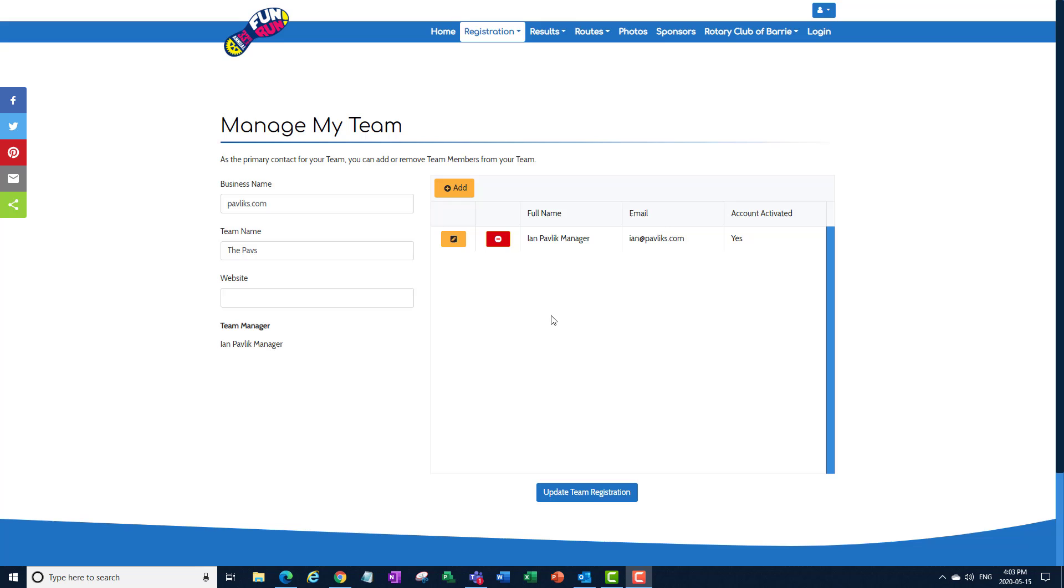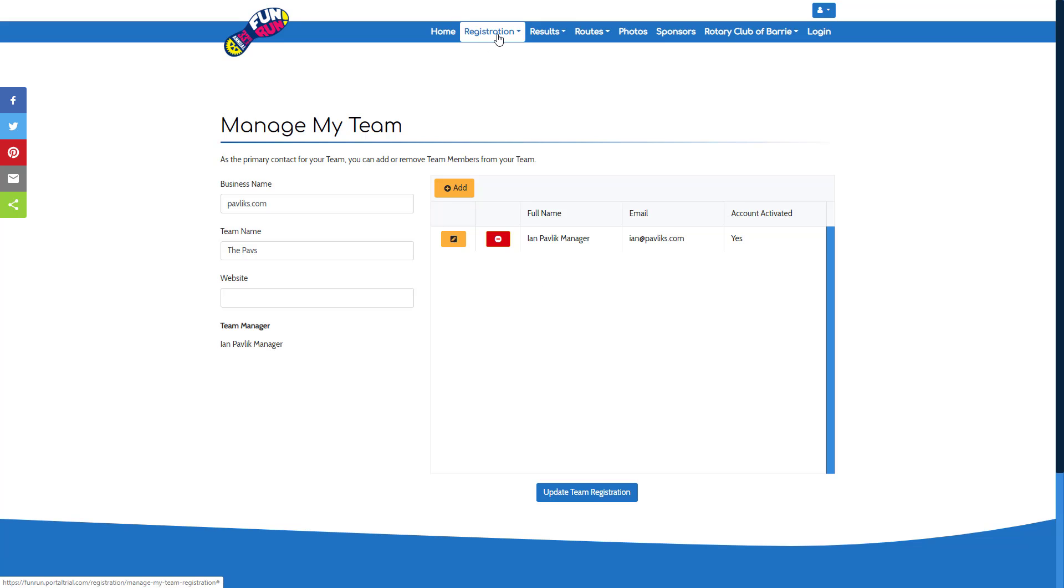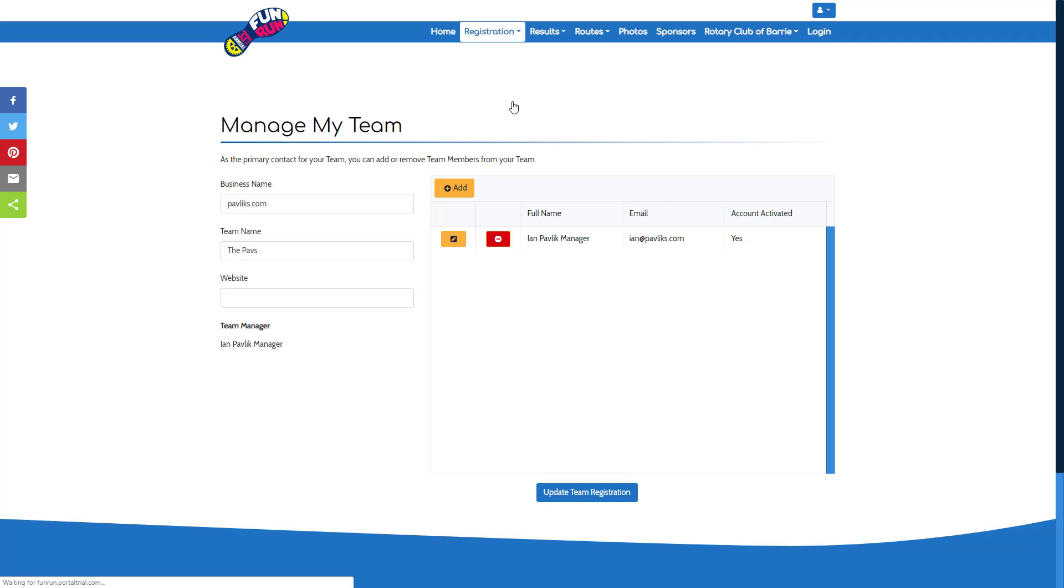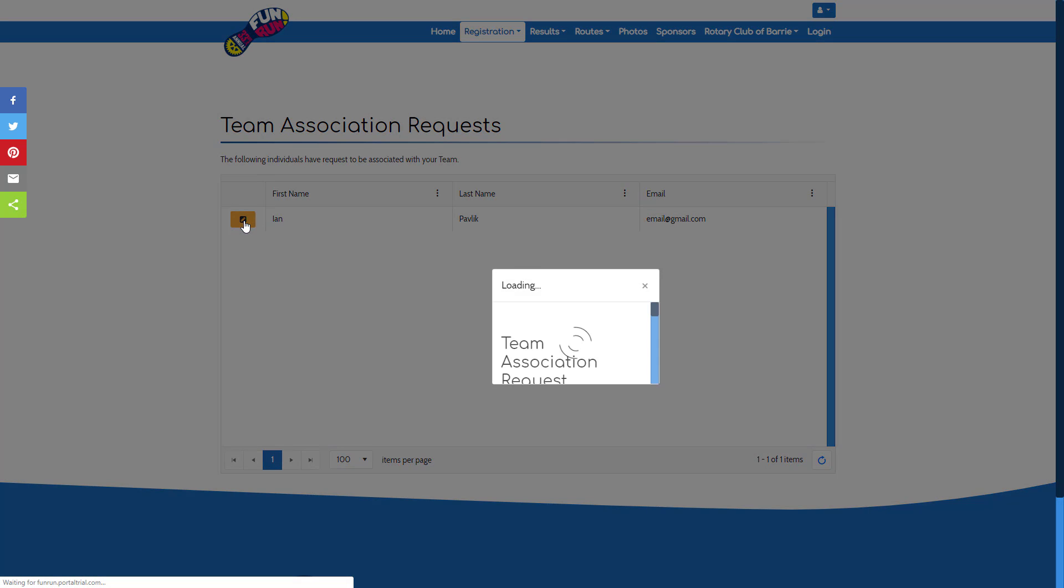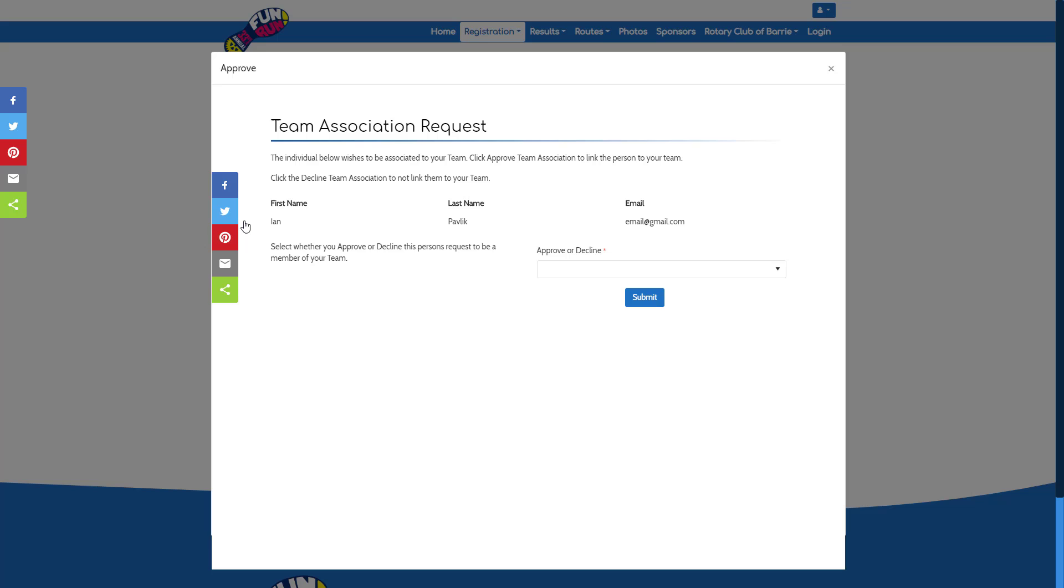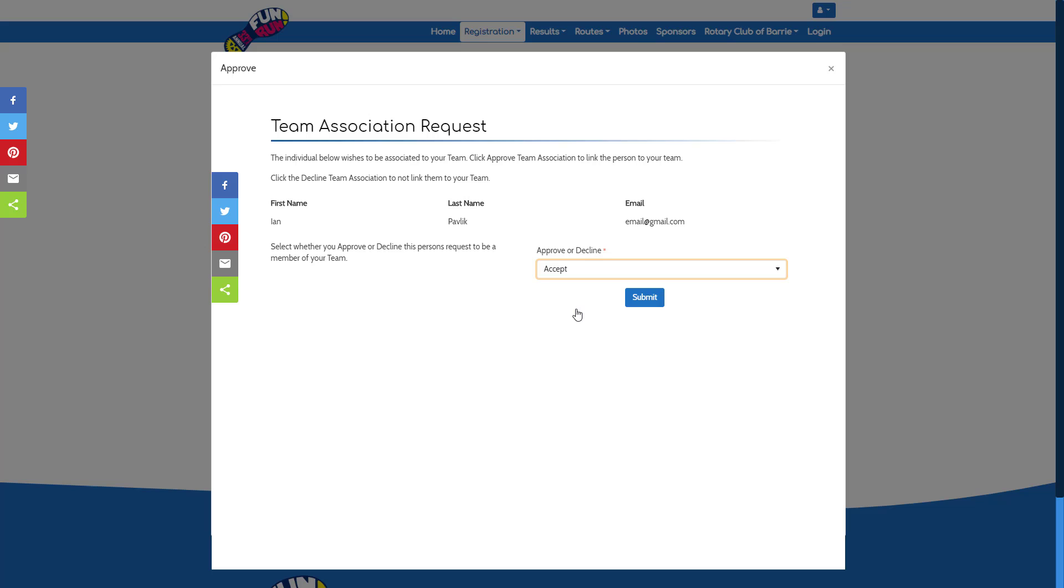From time to time, you may receive requests for individuals to join your team. Under registration, you can choose team association requests, and you will see a list of all the people who have asked to join your team. Click the yellow button to the left of their name. You can view their information and then choose whether you wish to accept or decline the request to join your team.